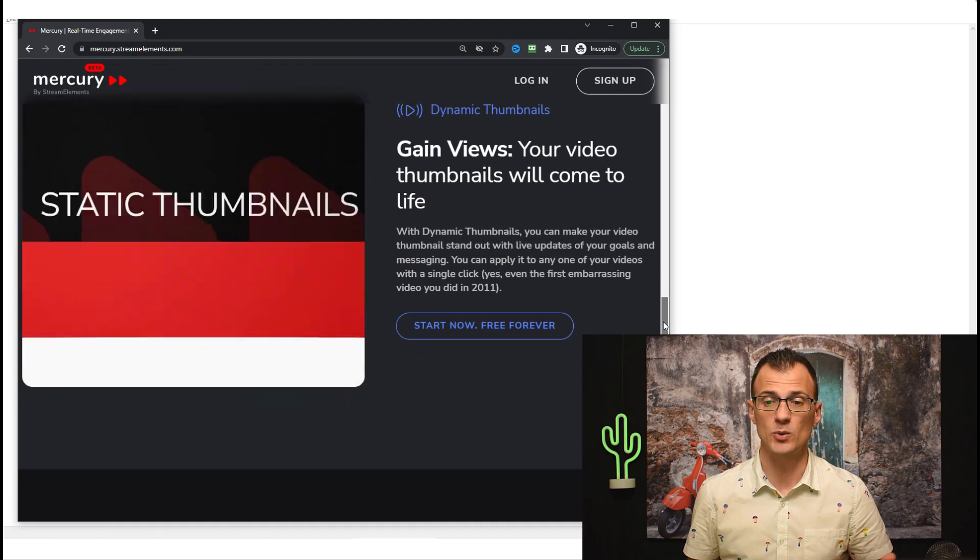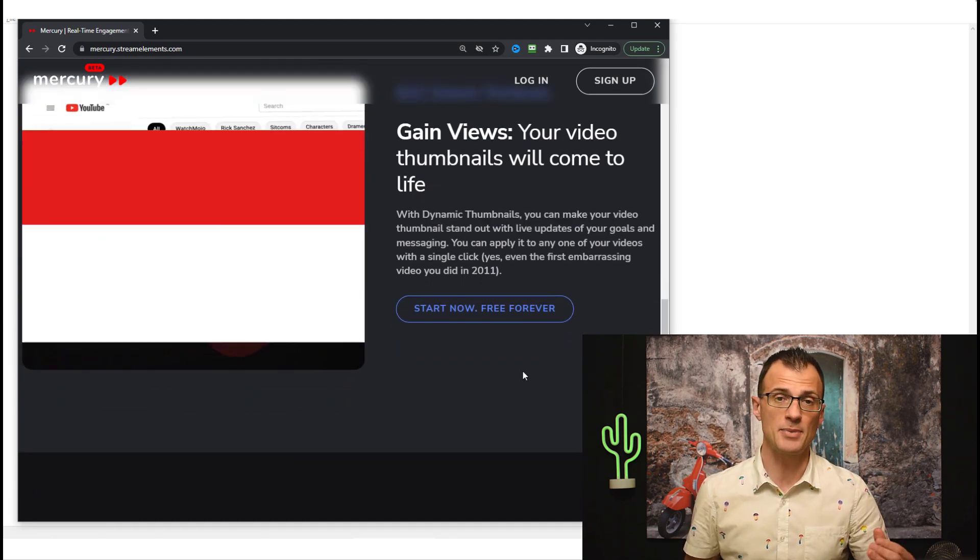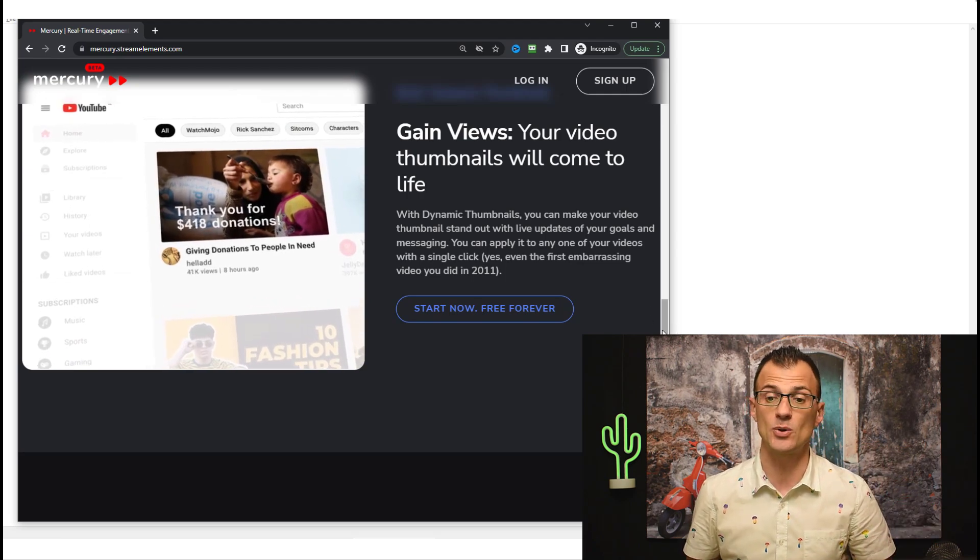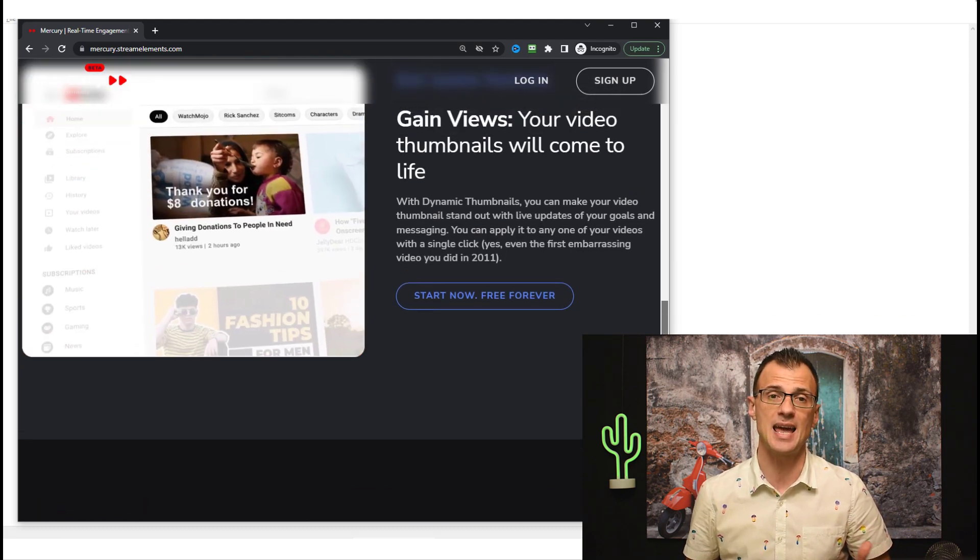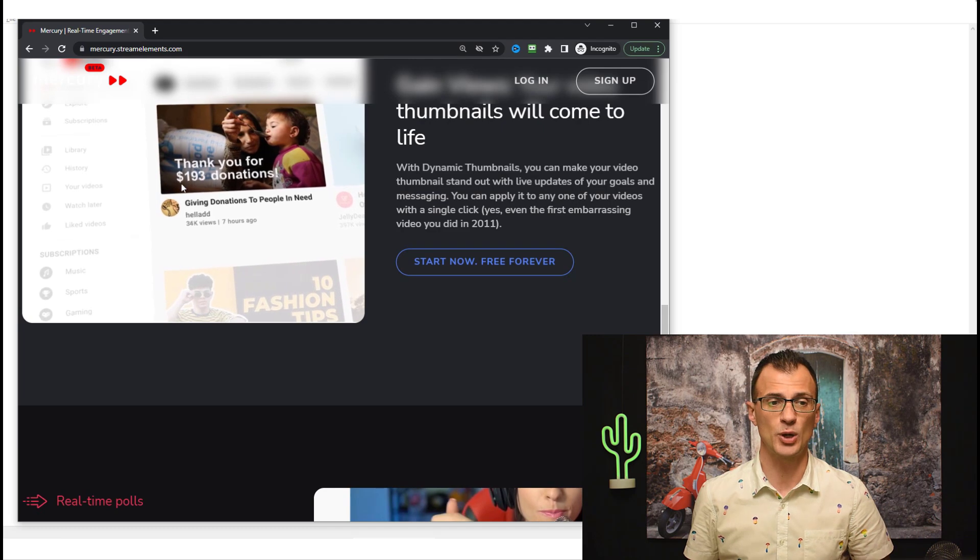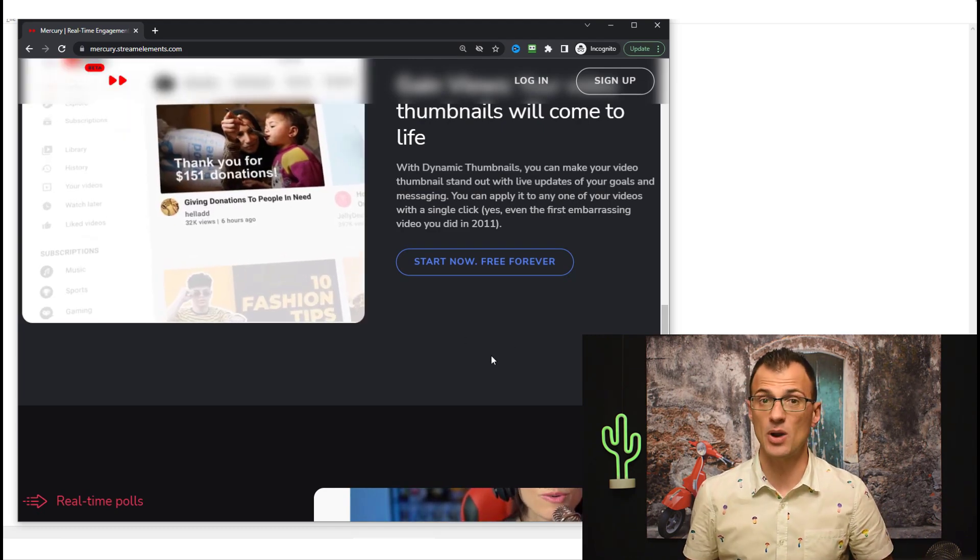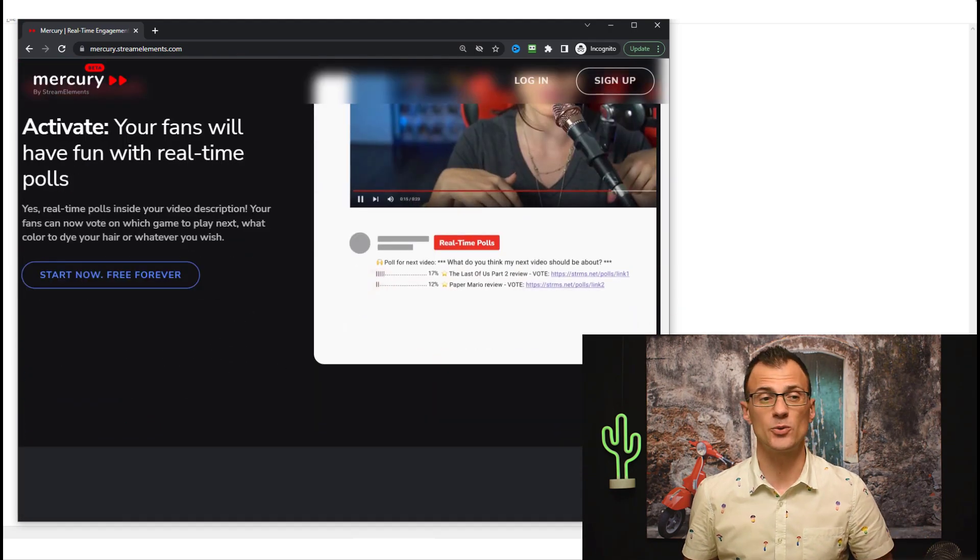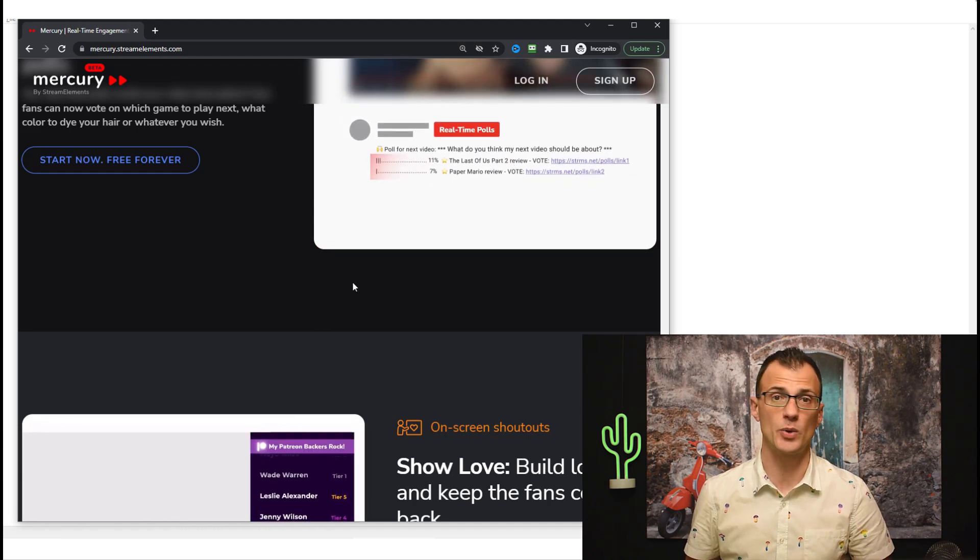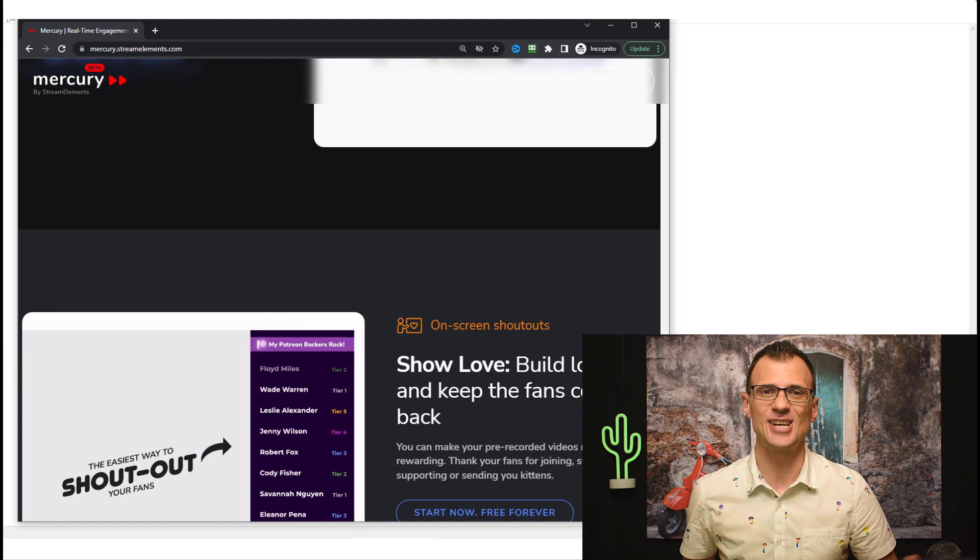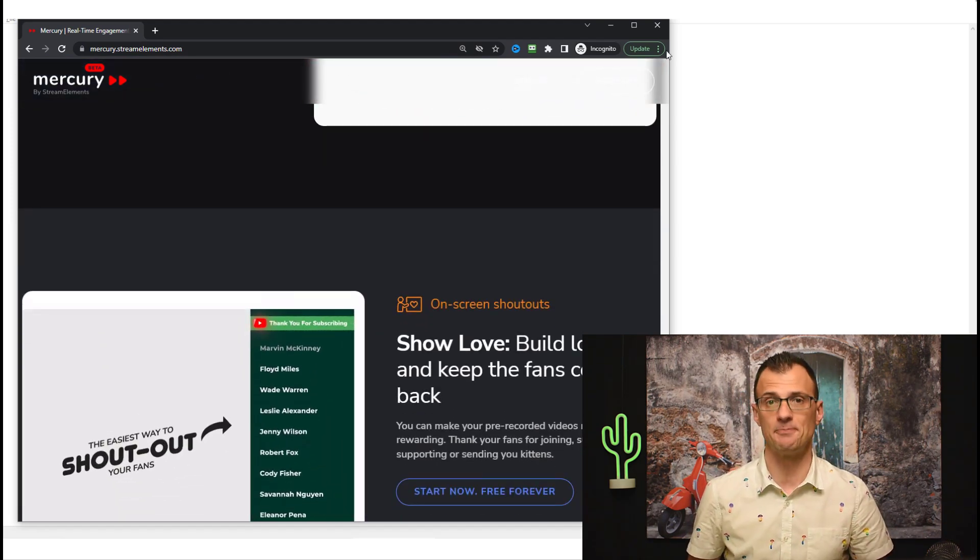For example, you can put in a counter that counts down to a particular thing or counts the YouTube subscribers in real time. It can also help you create what's called dynamic thumbnails, which basically means that your thumbnail will get regularly updated automatically based on the parameters that you enter. You can put in counters of donations or counters of subscribers, countdowns to any goals really. You can create real-time polls like this in the description of your videos which are automatically updated as well without you having to do anything.